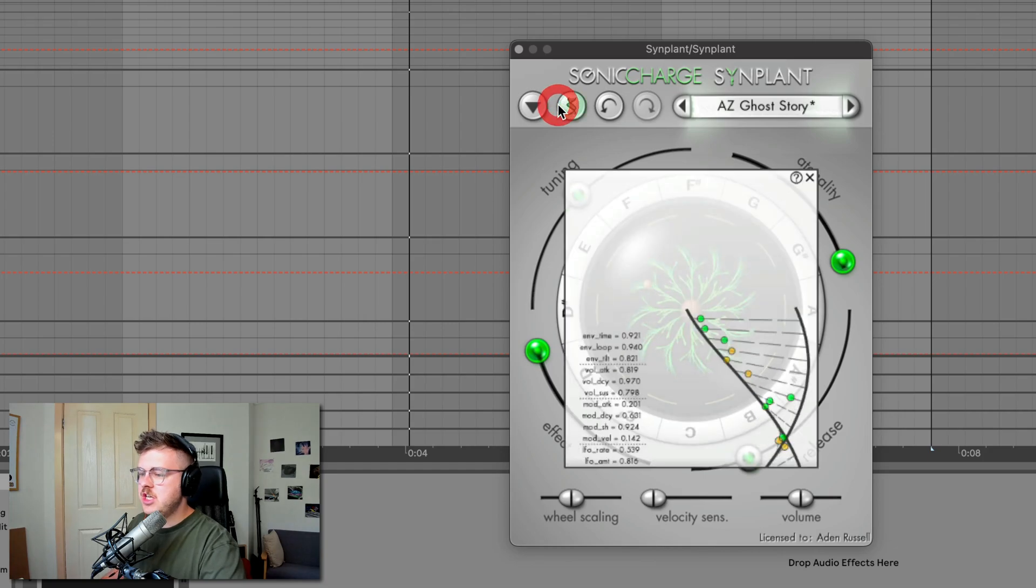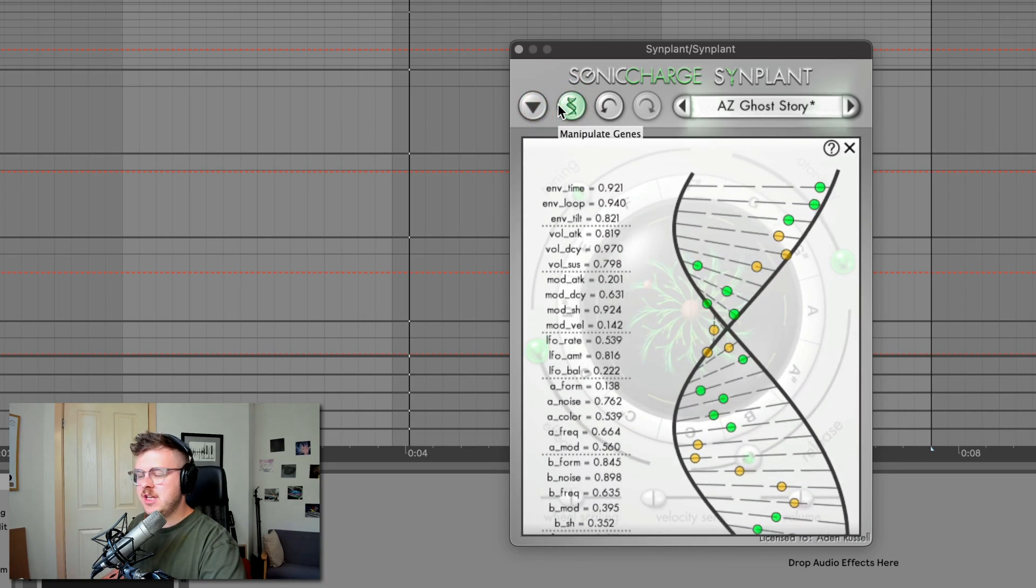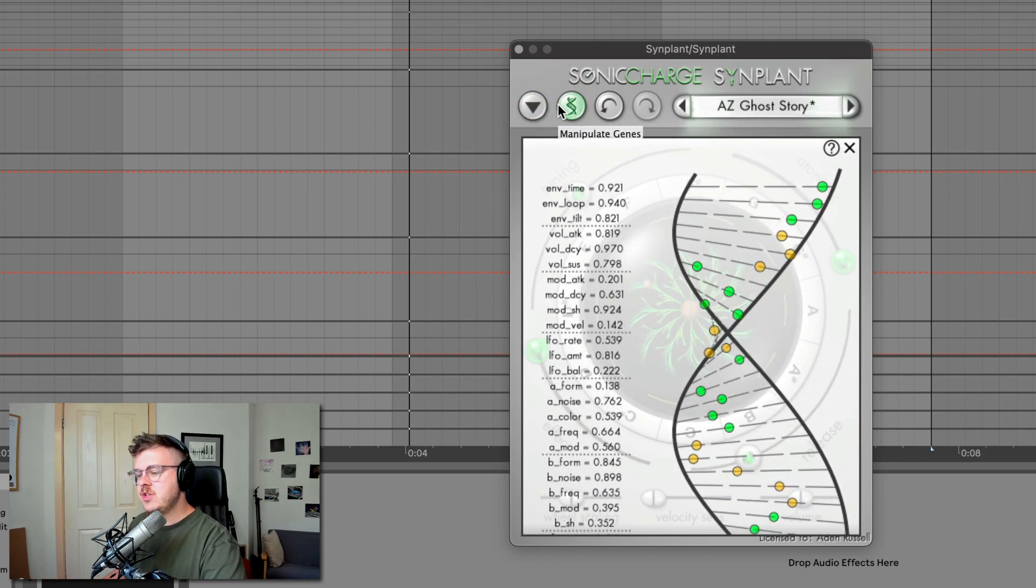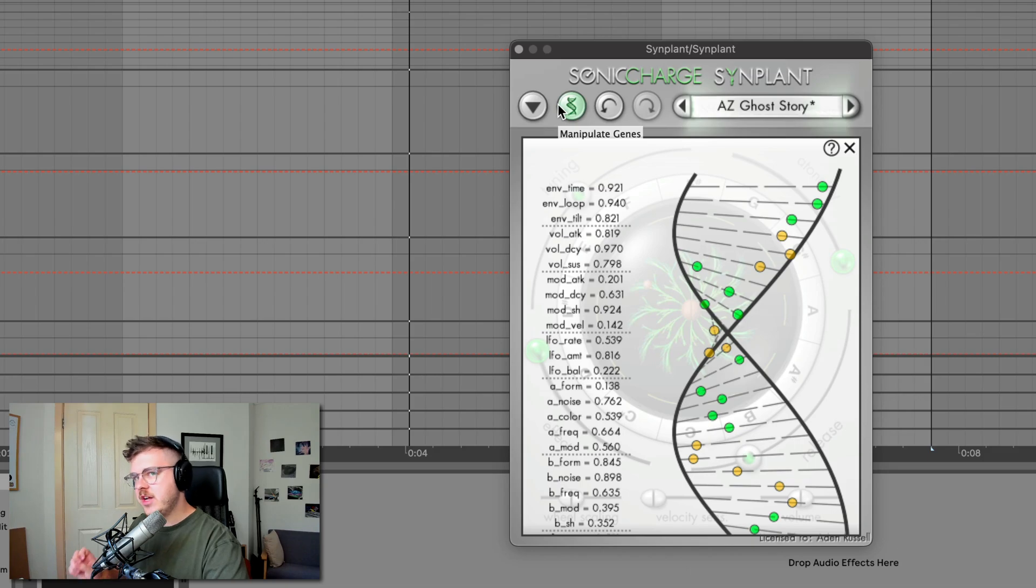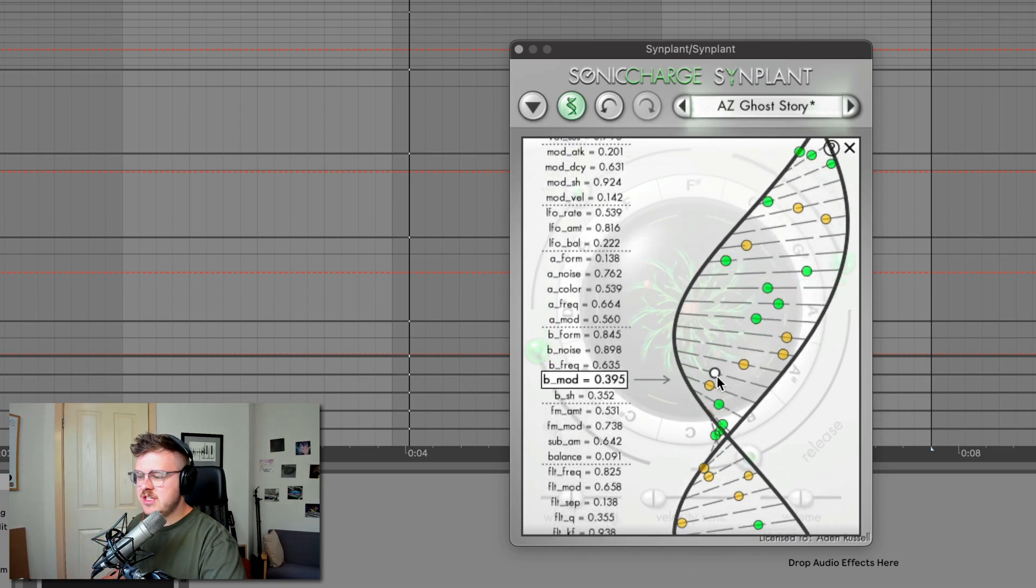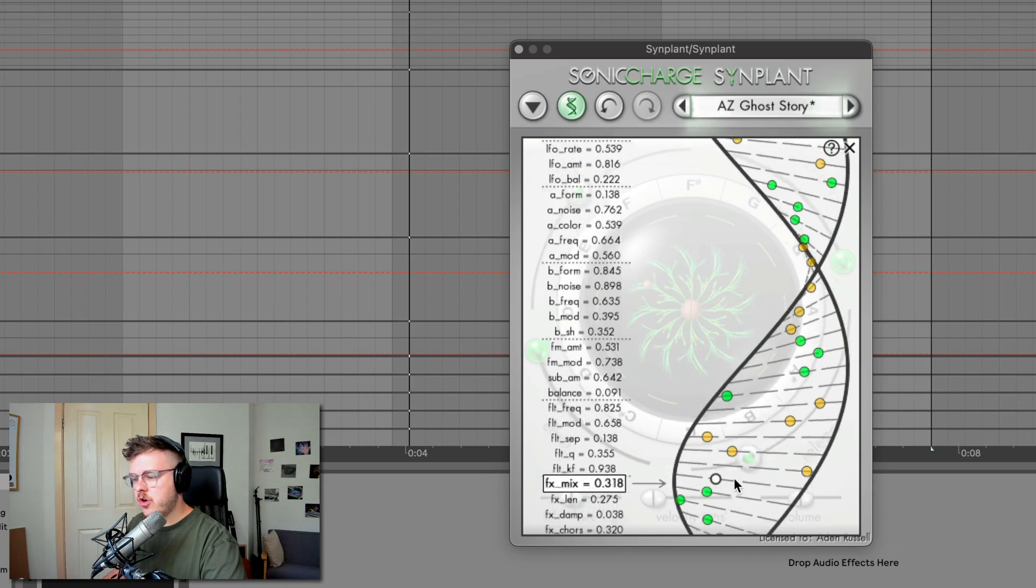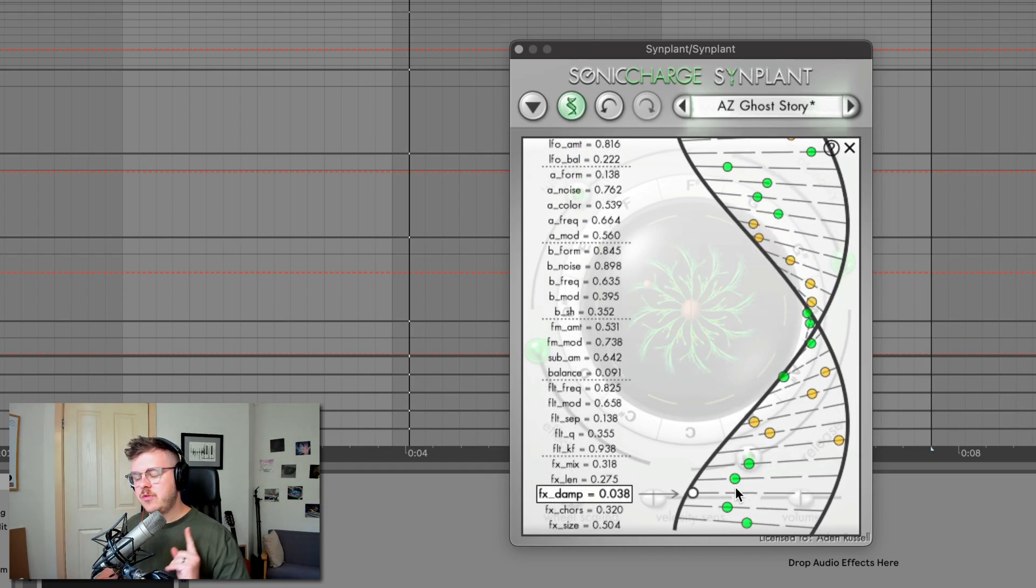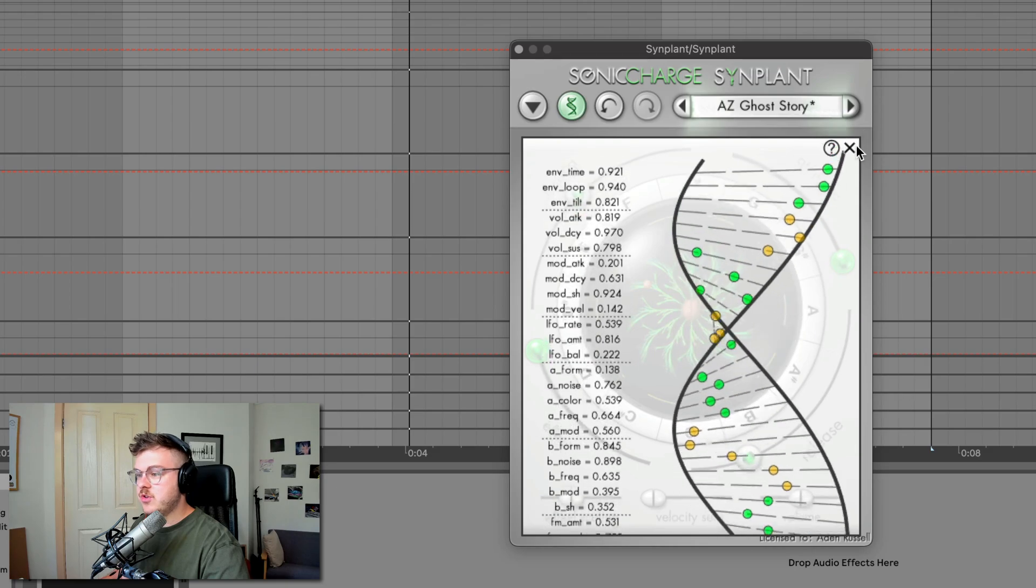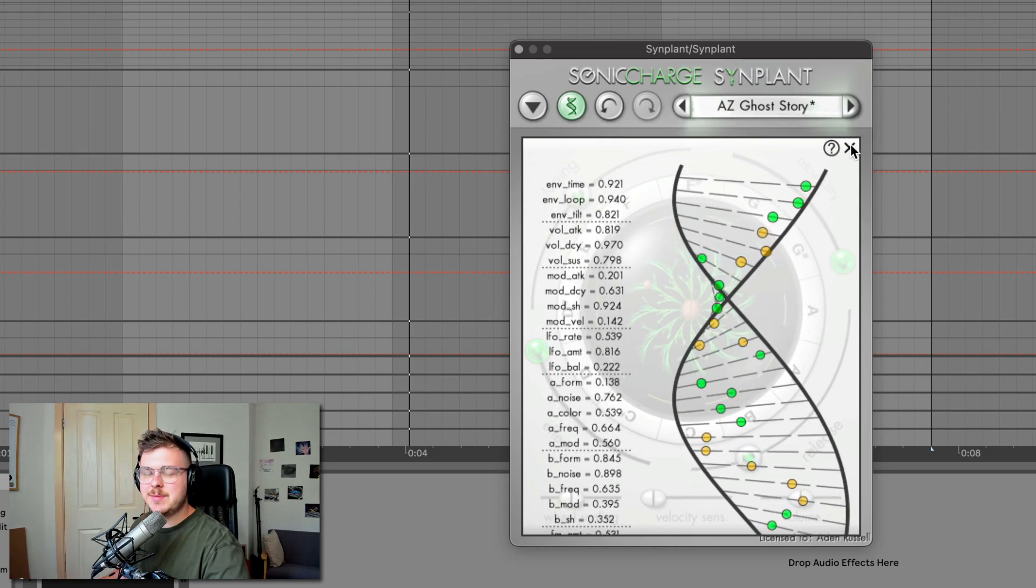Now you've also got this Gene manipulator, which is an absolutely optional part of the synth, which allows you to fine tune the exact specific parts of the sound. Again, this is something I don't use a lot of, but I'm going to get into a few tips in a second. And one of those things I'm going to get into is one of these controls, which I really love to play around with.